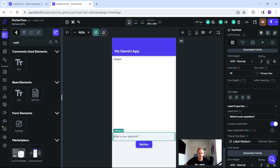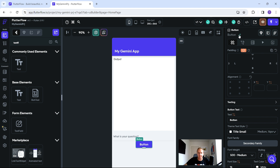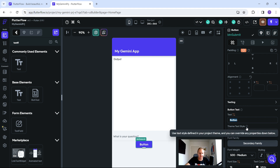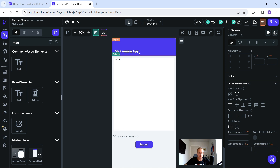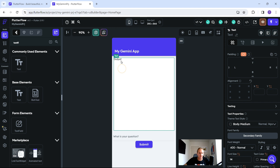For the label, let's type in 'What is your question?' — this will appear as a hint above the text box, making it intuitive for the user. Then click on the button, rename it with a good naming convention — good naming practices are always important when you've got lots of elements. Go down, click on Text, and change the button label to 'Submit'.